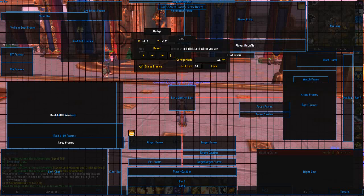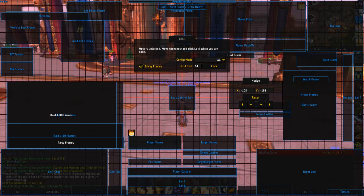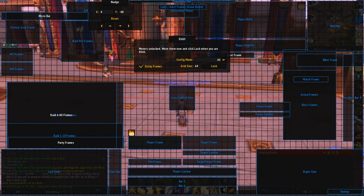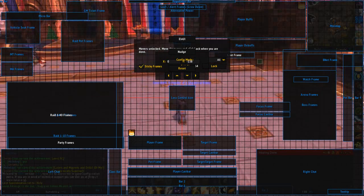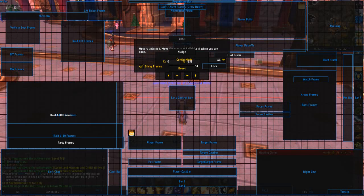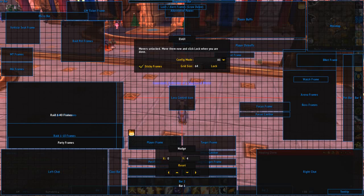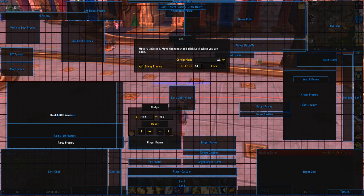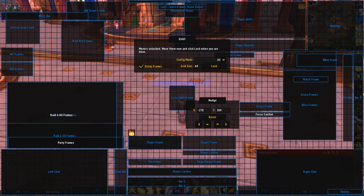Player debuff buffs. And the cast bar — let's not forget the pericast bar.